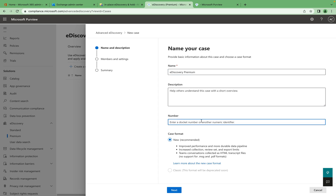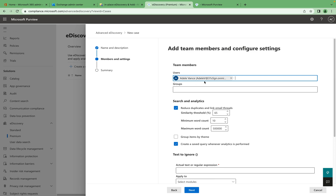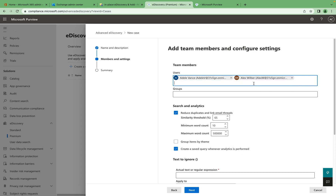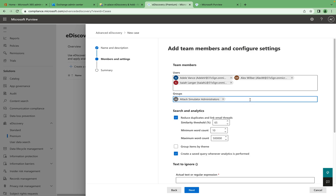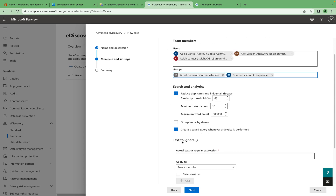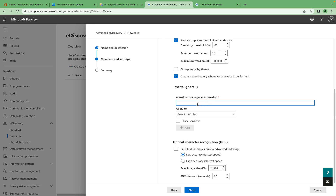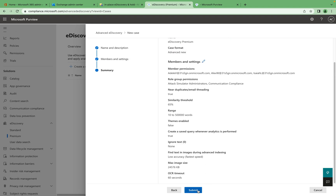Specify the name, case number if you have one, and define the format. Then specify the member settings — which users need to be part of this discovery, or add a specific group. You can configure analytics settings such as similarity thresholds, minimum and maximum word counts, and grouping by theme. You can also specify actual text and regular expressions to ignore — these analytics configuration options are not available in e-discovery Standard.